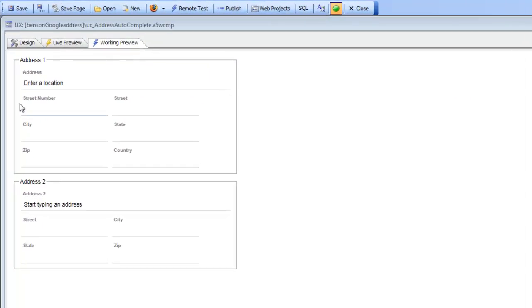You can see here we have an address field, and underneath this address field we have a bunch of individual fields for address parts.